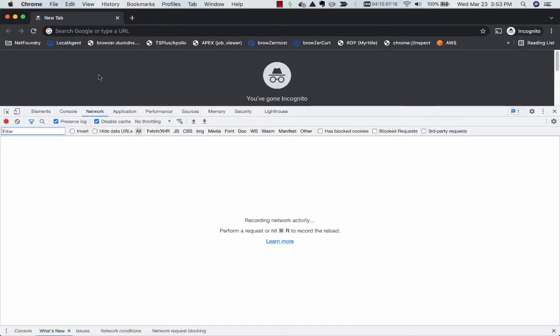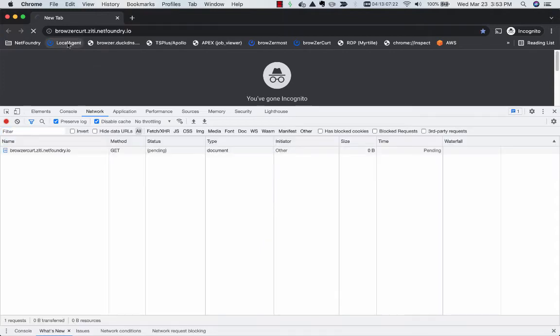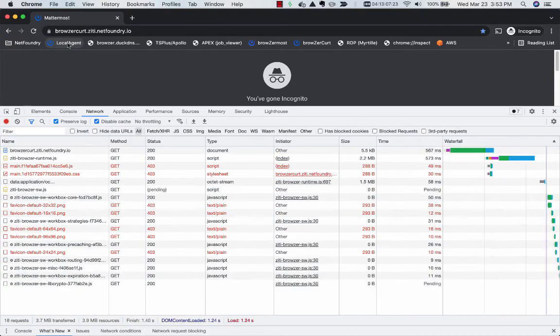A very quick demo to show how all these components come alive in the browser. So I have my local HTTP agent running.